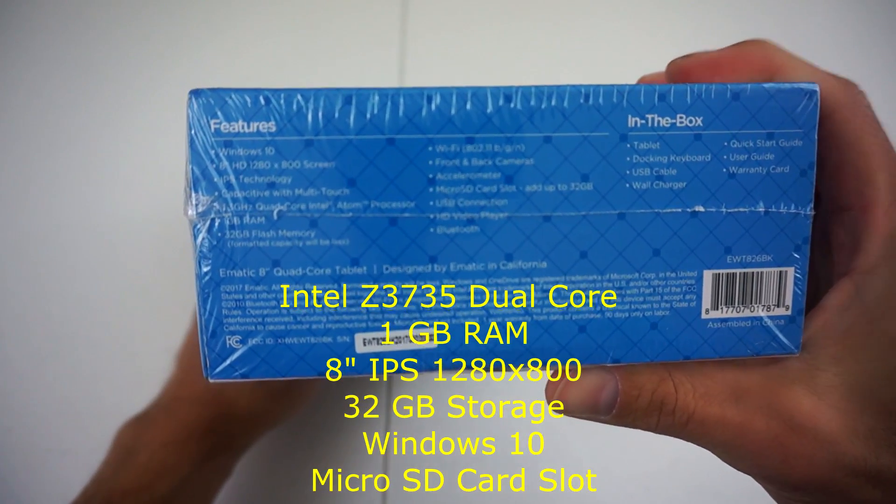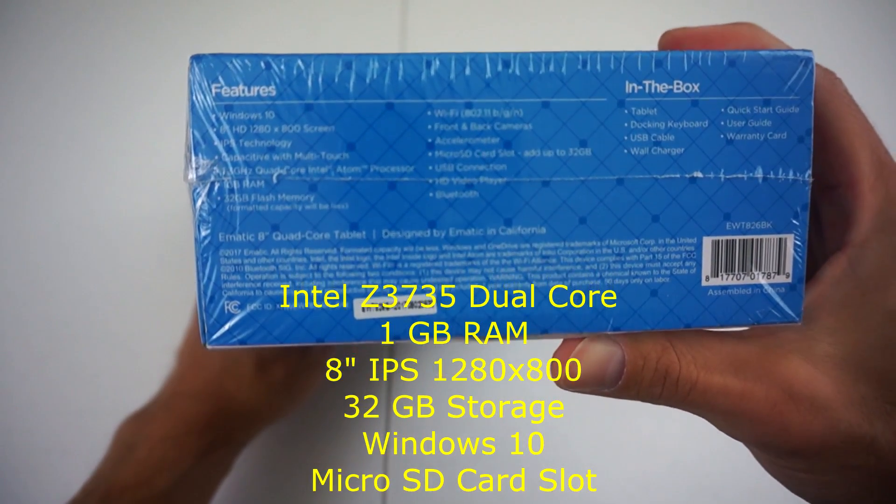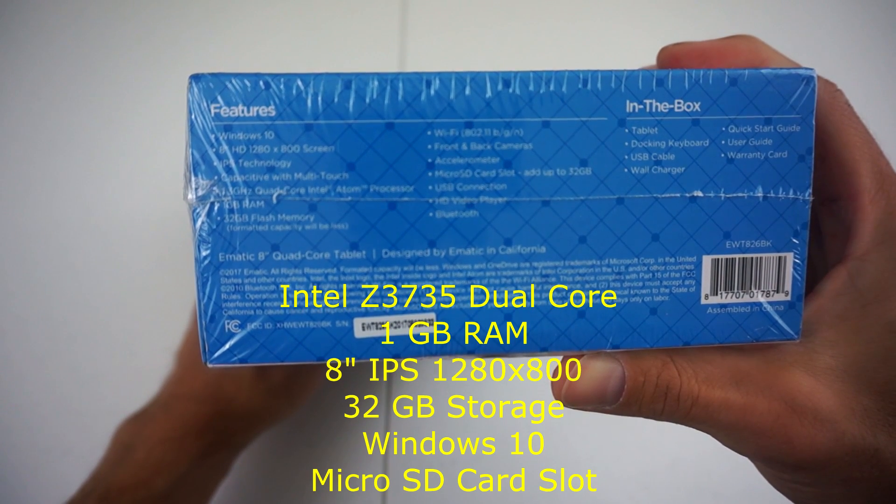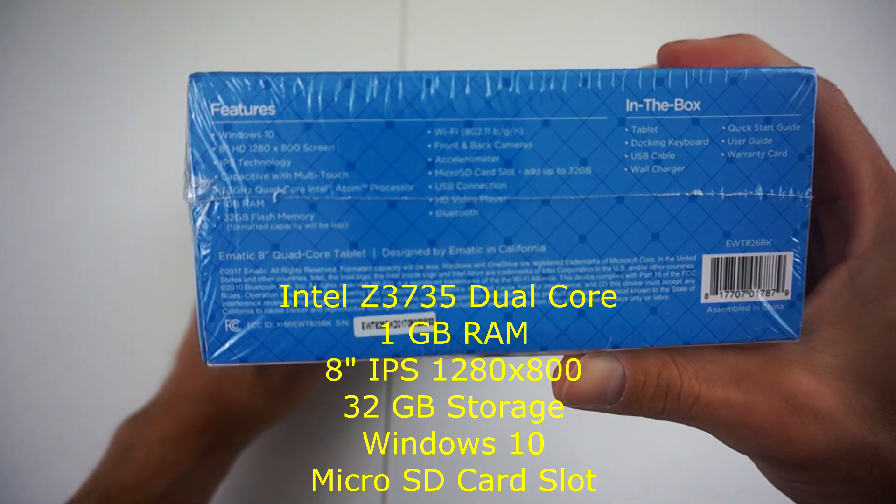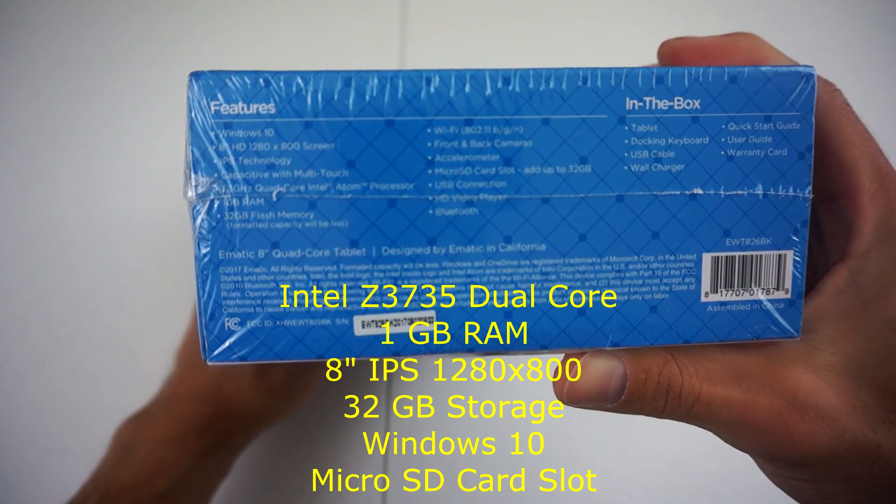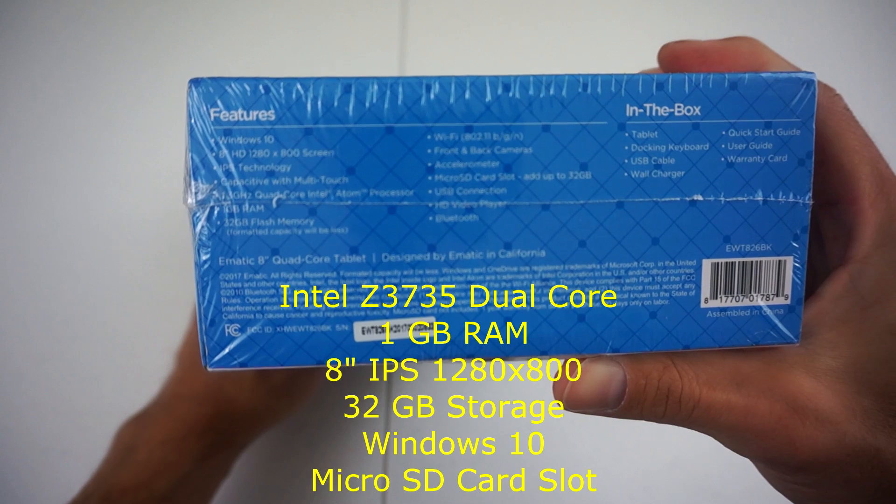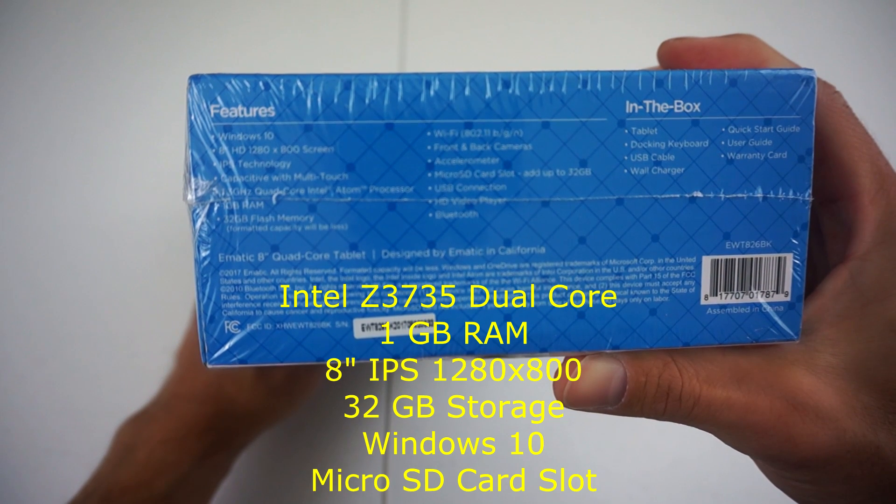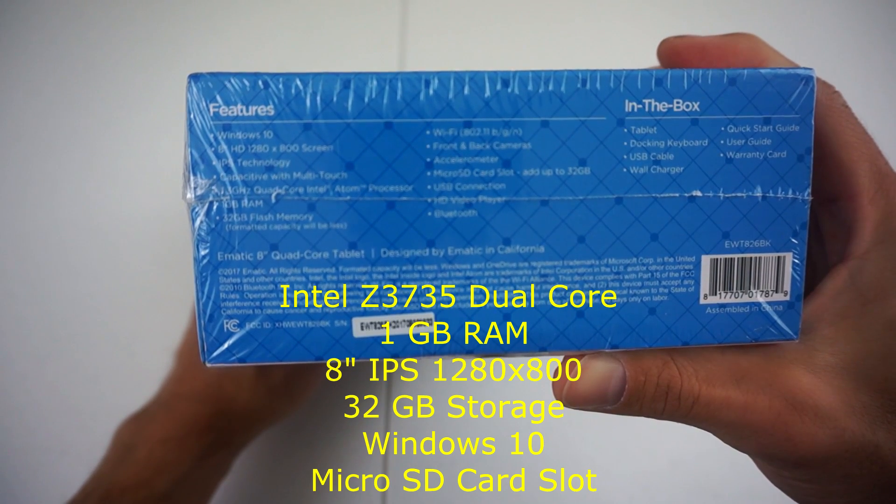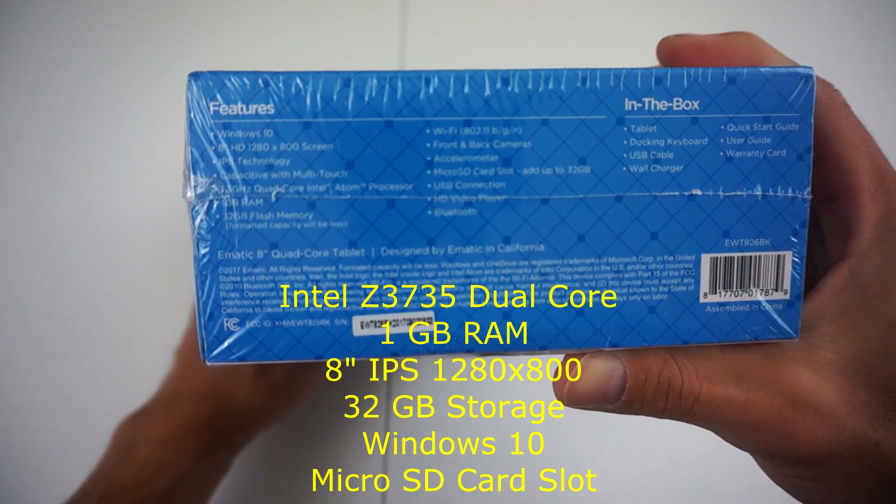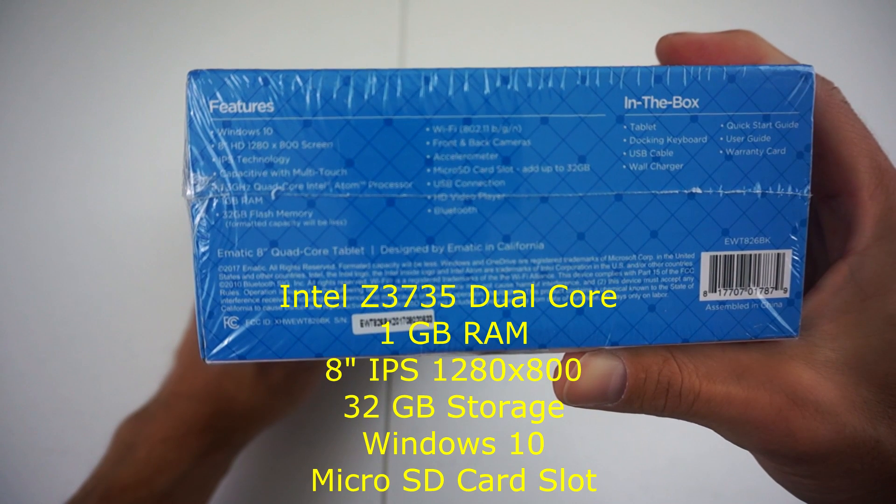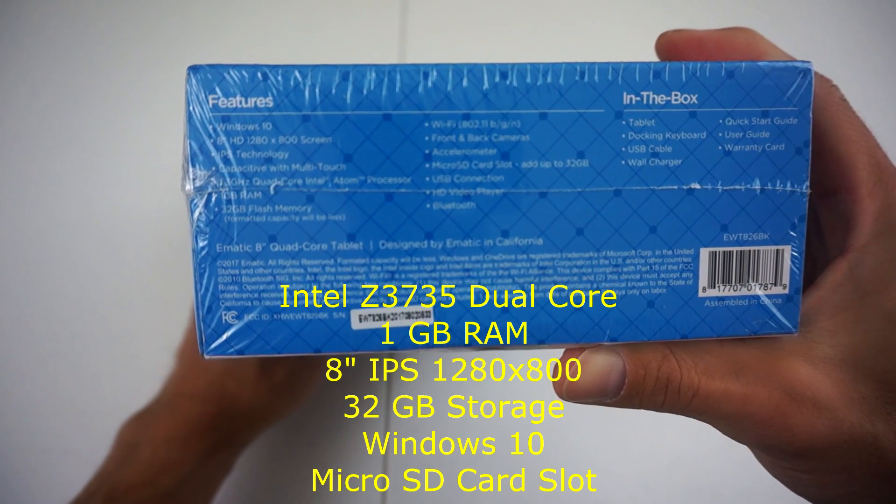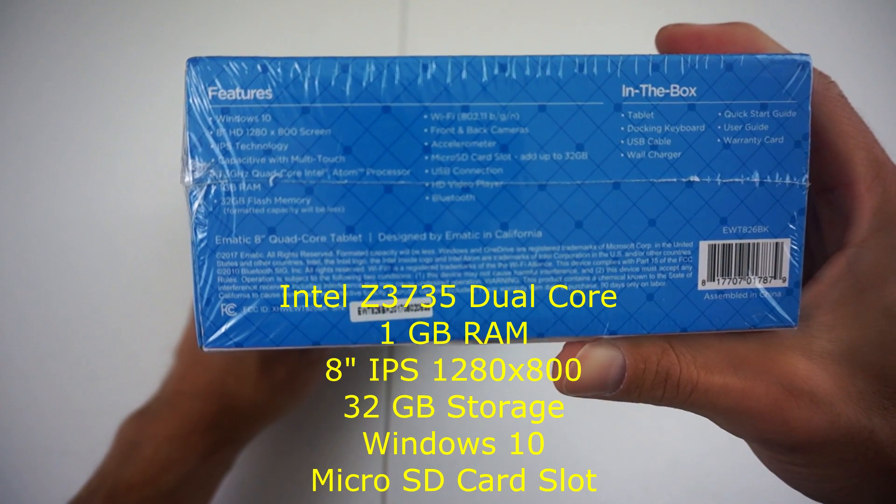Some of the specs here: this does feature Windows 10, there is an 8-inch screen with 1280 by 800 resolution. It does have an IPS screen, so that's a very promising item that I look for because screen quality can be quite important.